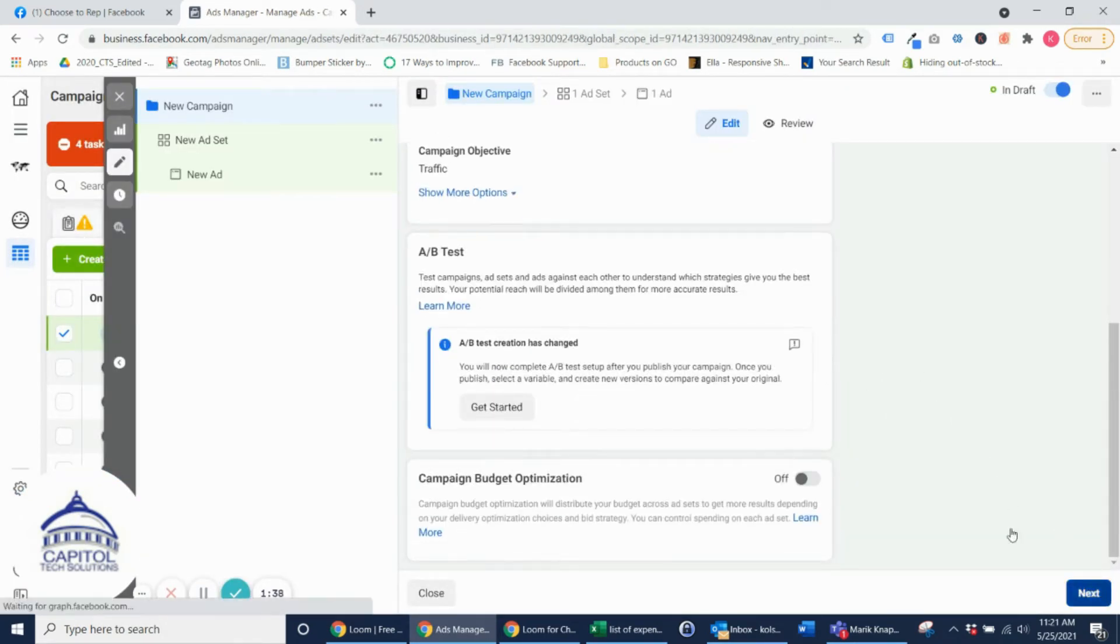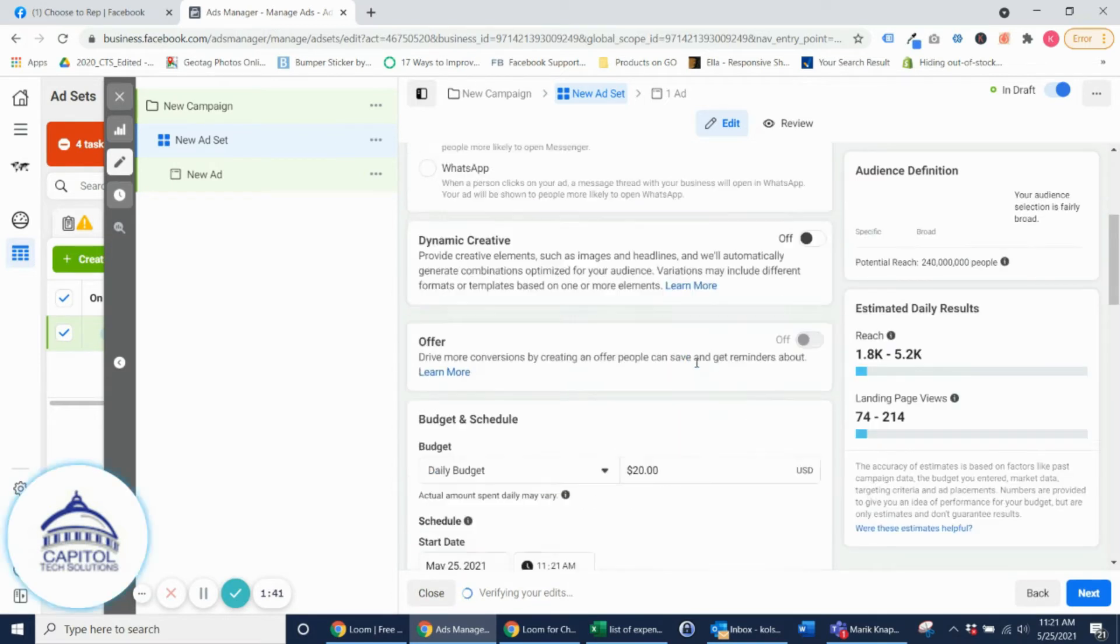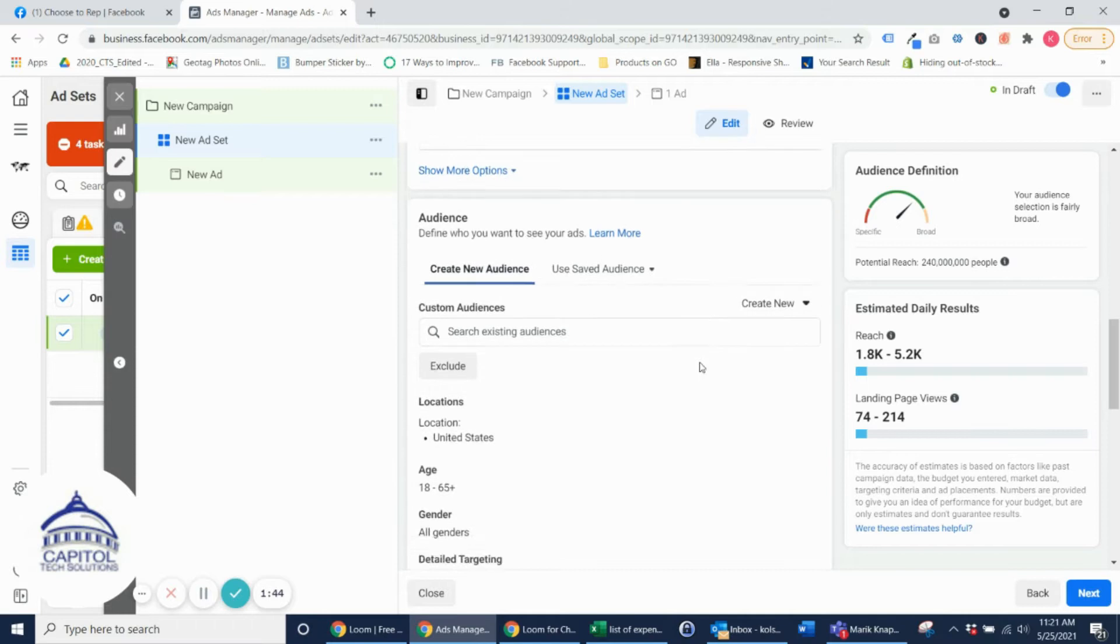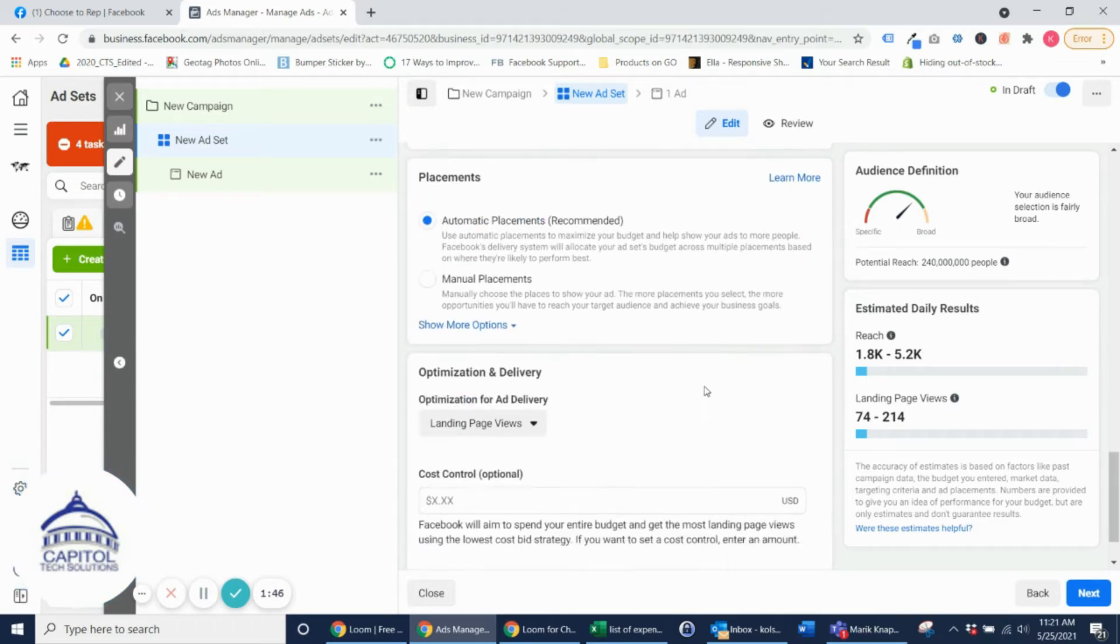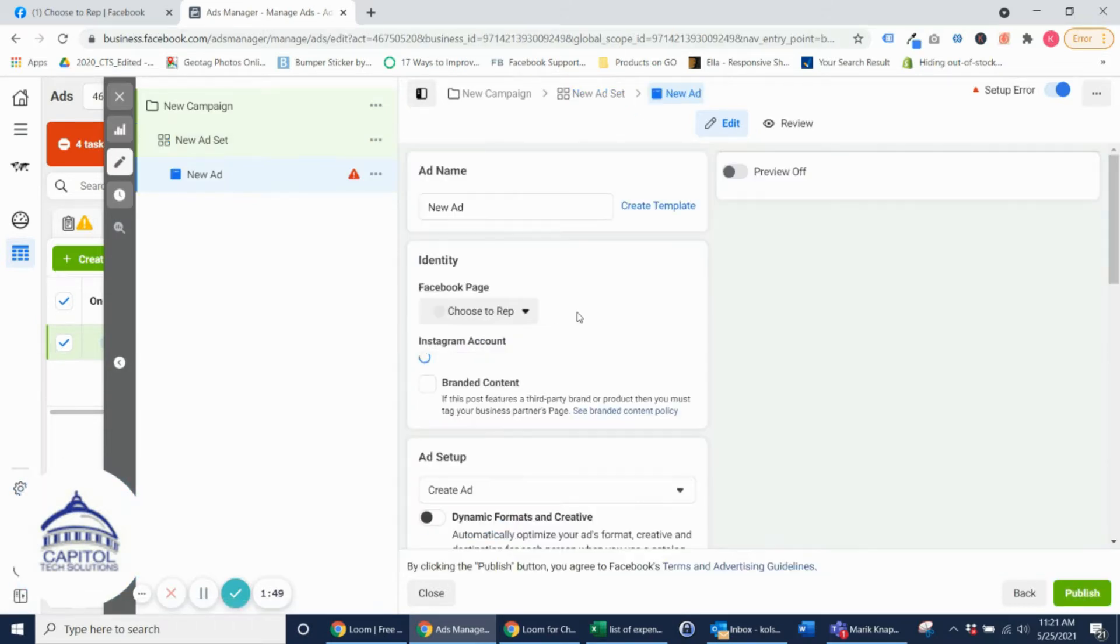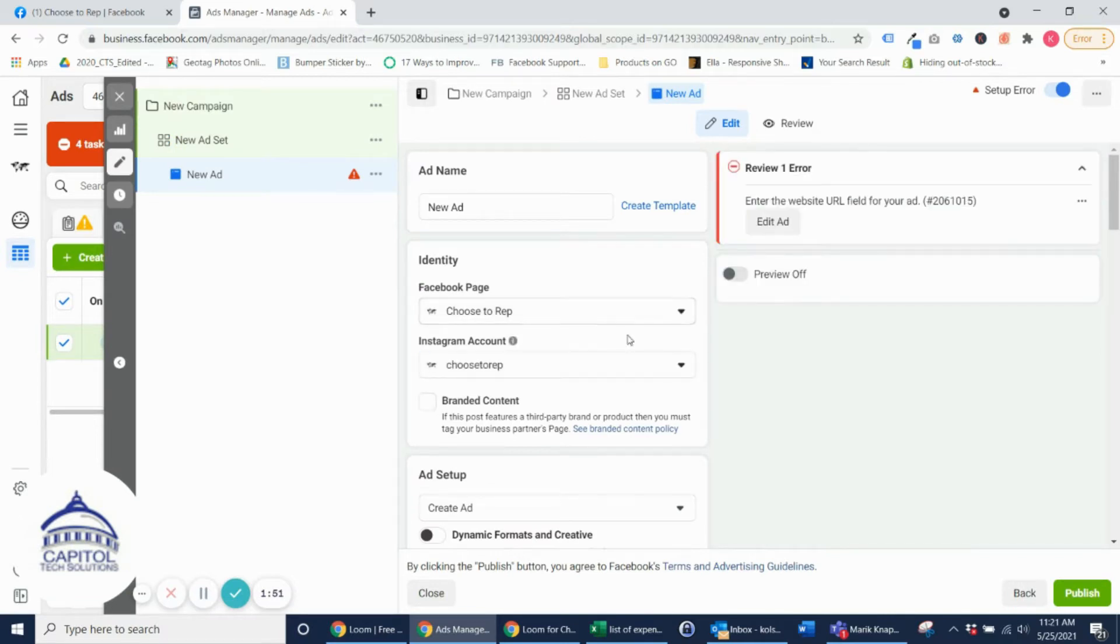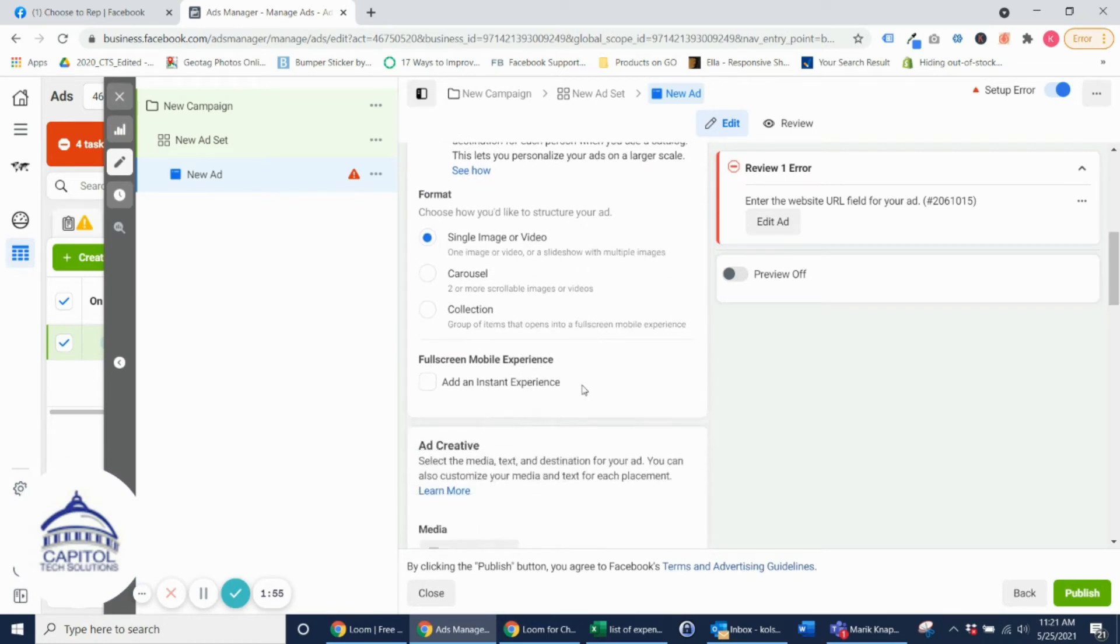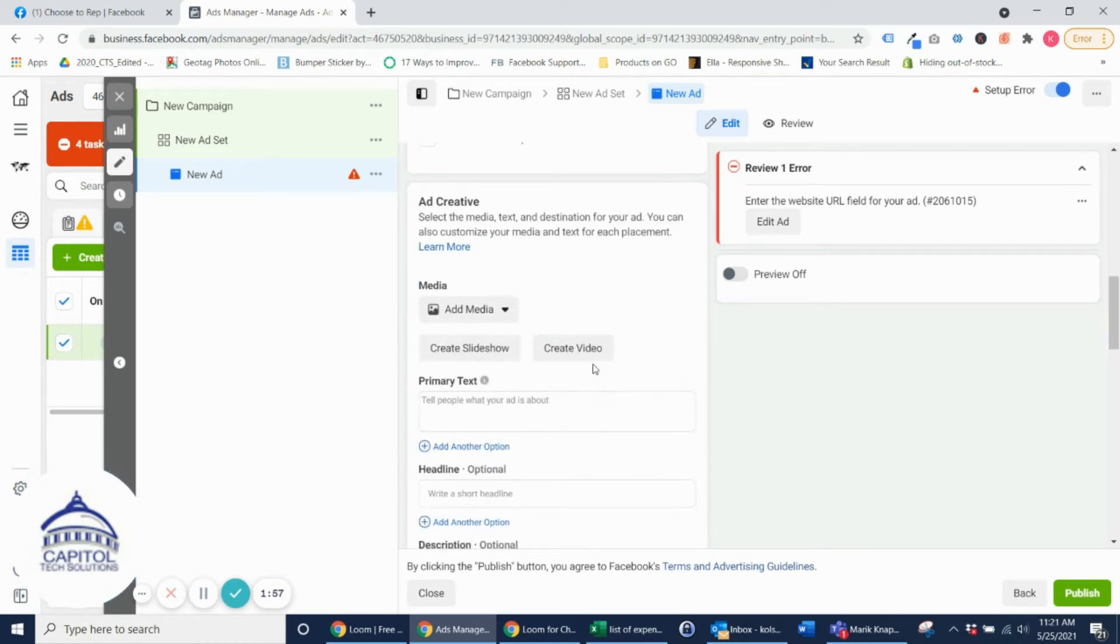For the ad set this isn't really very important. We're not setting up any targeting because this won't actually be an ad. We're going to go ahead and hit Next. And then here you want to make sure that the right Facebook page is selected, and then here's where you actually create the ad.